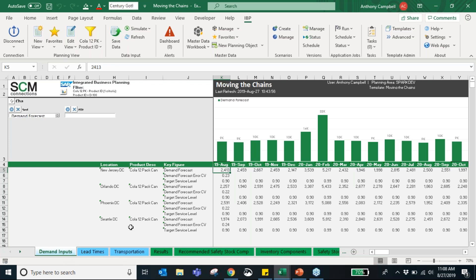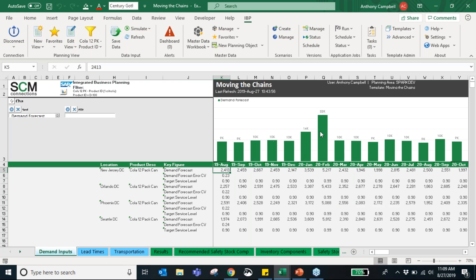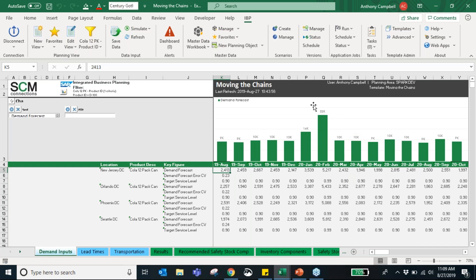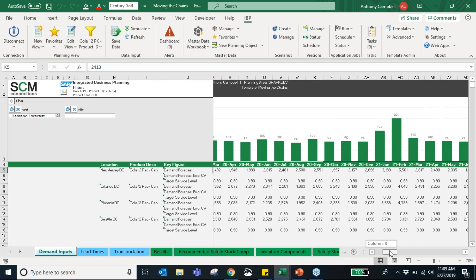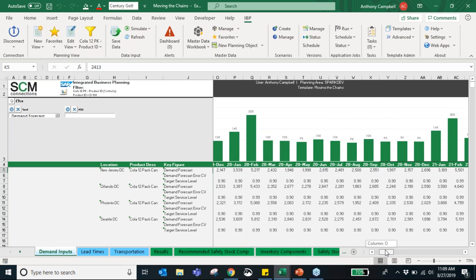For demand inputs, you have your demand forecast — what you expect to see. In January we see an increase of about 4,000 units expected for people who like to plan ahead for their Super Bowl parties, then an increase of another 8,000 units up to 22,000 units in February for people who go last minute — like myself — to get soda for their Super Bowl party. You can see in our demand forecast we have some seasonality for the Super Bowl in 2020 and 2021.